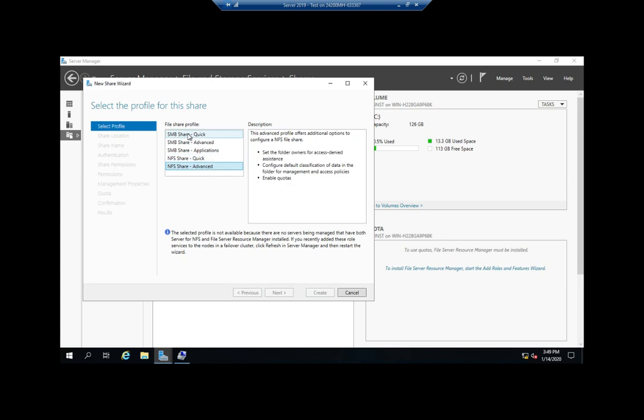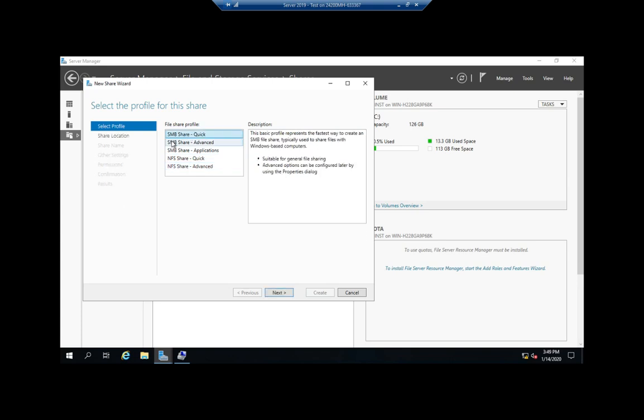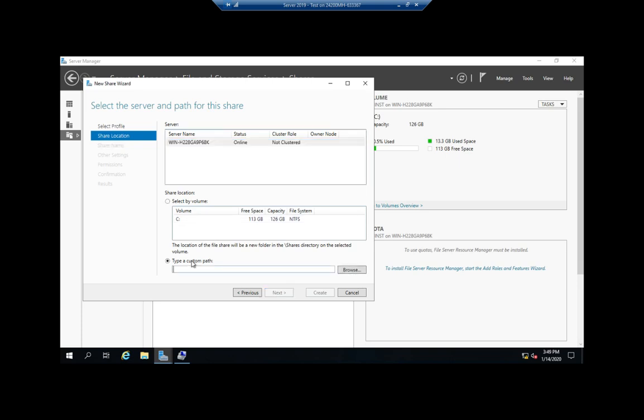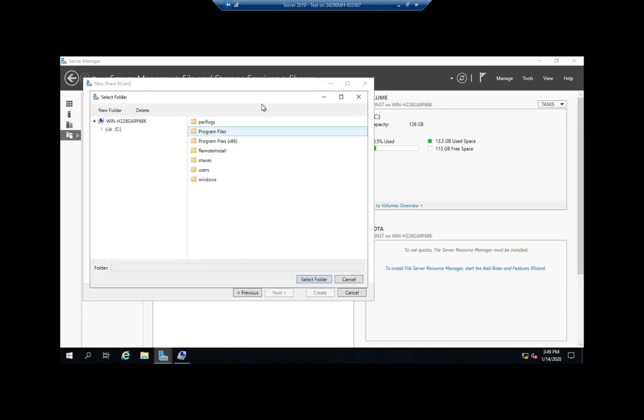Let's do the SMB Quick to start with. I'm going to click Next, and then it's going to ask us which server, which volume, and then we can either share the entire volume or we can choose a custom path.